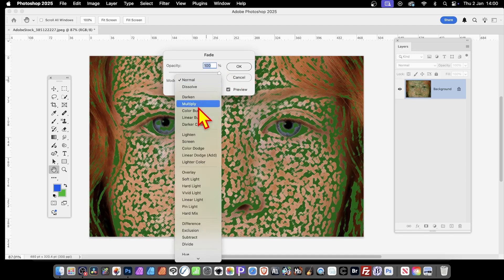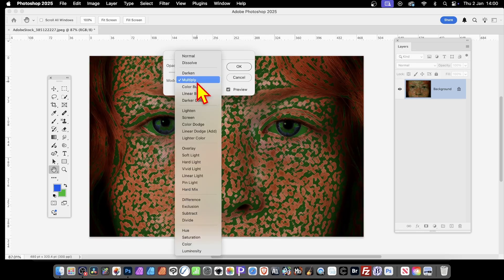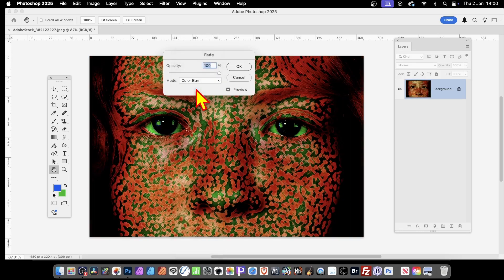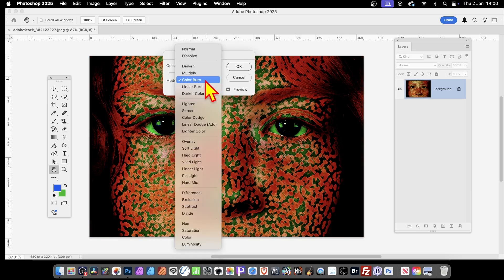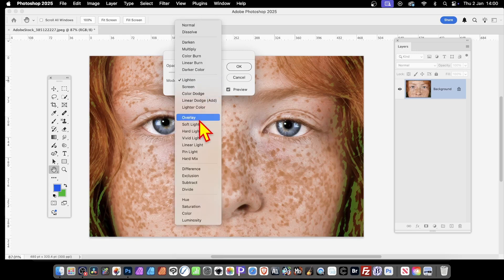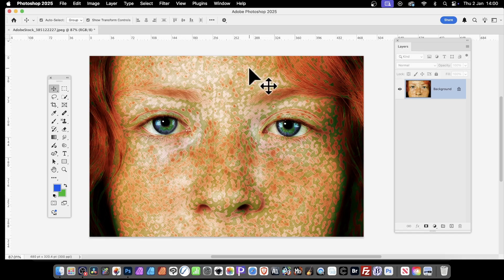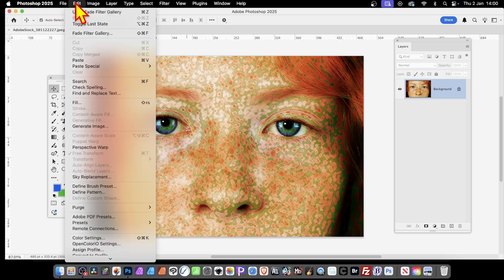You also have blend modes — you can go through Multiply, Color Burn, Lighten, and with some you can't see anything. Overlay and so on. Literally all kinds of effects can be applied just by changing the setting using Edit and Fade.